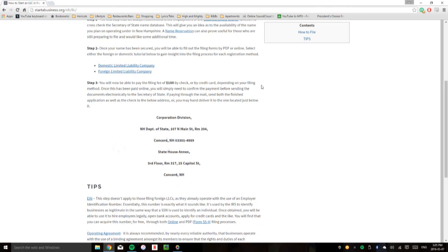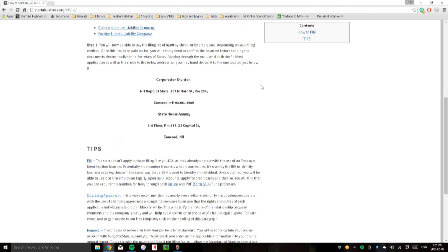When you're done filling out the forms, you can pay online by credit card or by ACH account. As I said, it'll amount to $100. If you're filing through the mail, you're going to need to supply a check made out to the state of New Hampshire for, again, $100.